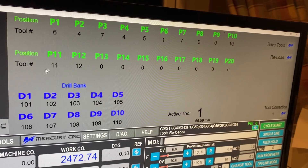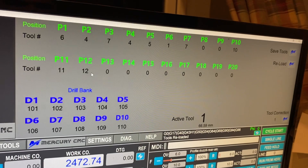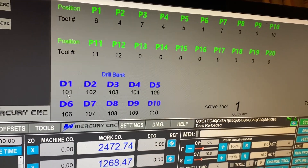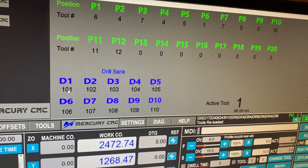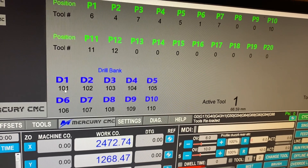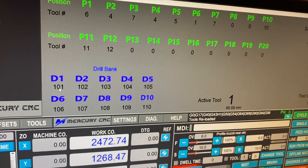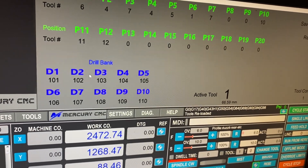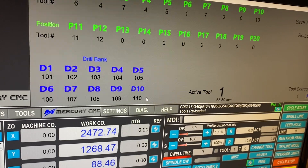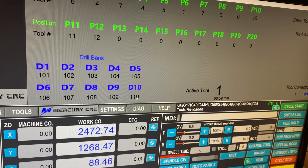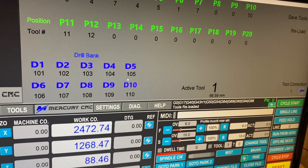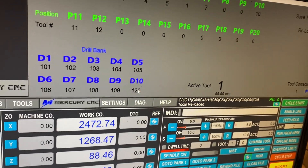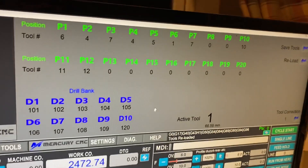We've also got the drill bank with the tools — anything for a drill etc. will be over 100, so we've got 101 to 110, a 10-position drill bank on my machine. I can set these up to 20 different tools, so that can be up to 120.